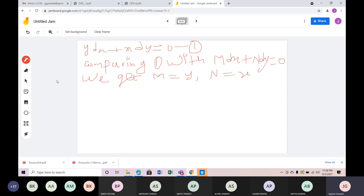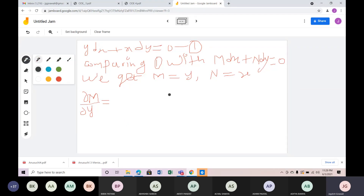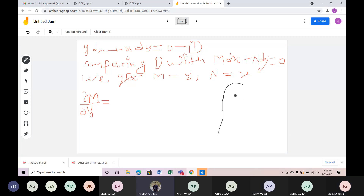Now we have to look at this differential equation. Del M by del Y — partial derivative of M with respect to Y. Here Y is the variable and X is constant, so the partial derivative of M with respect to Y is 1.